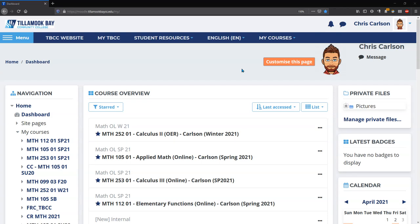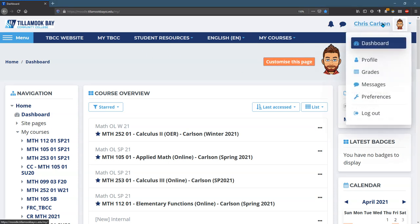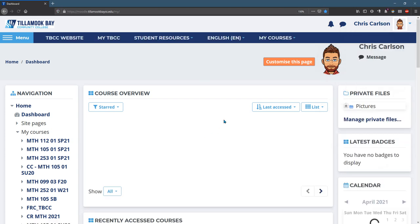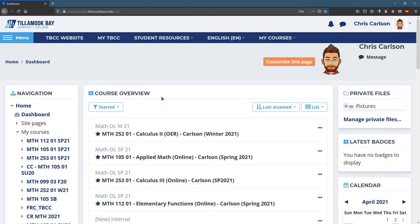We're going to navigate Moodle. This is the dashboard page. Right after you log in, you'll arrive at the dashboard page. If you need to get back to the dashboard, just click on your name here and click on dashboard. You'll get here and it'll show you your courses.